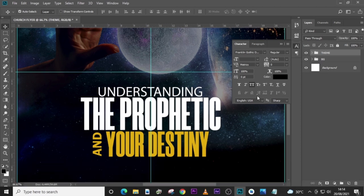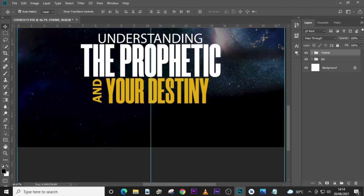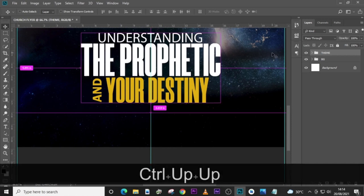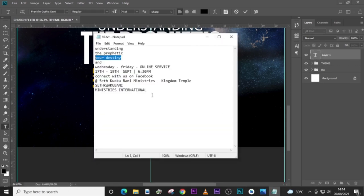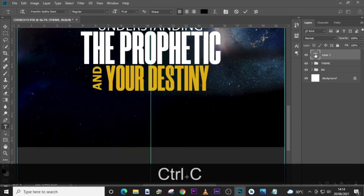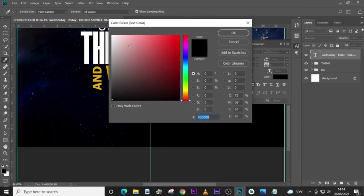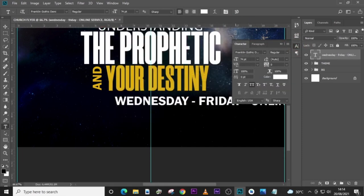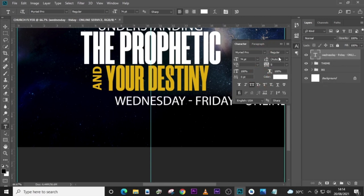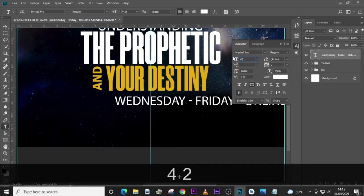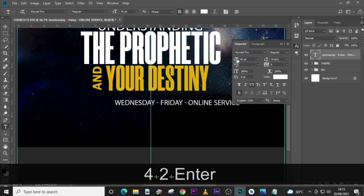The next thing we're going to work on has to do with the time or the date. Let's set the theme up a little bit. Type over here and let's pick the rest of the details and paste it there. Let's choose color white and then set the font to Myriad Pro, also make sure it is regular. Let's set the font to 42. Make sure this is also ticked.